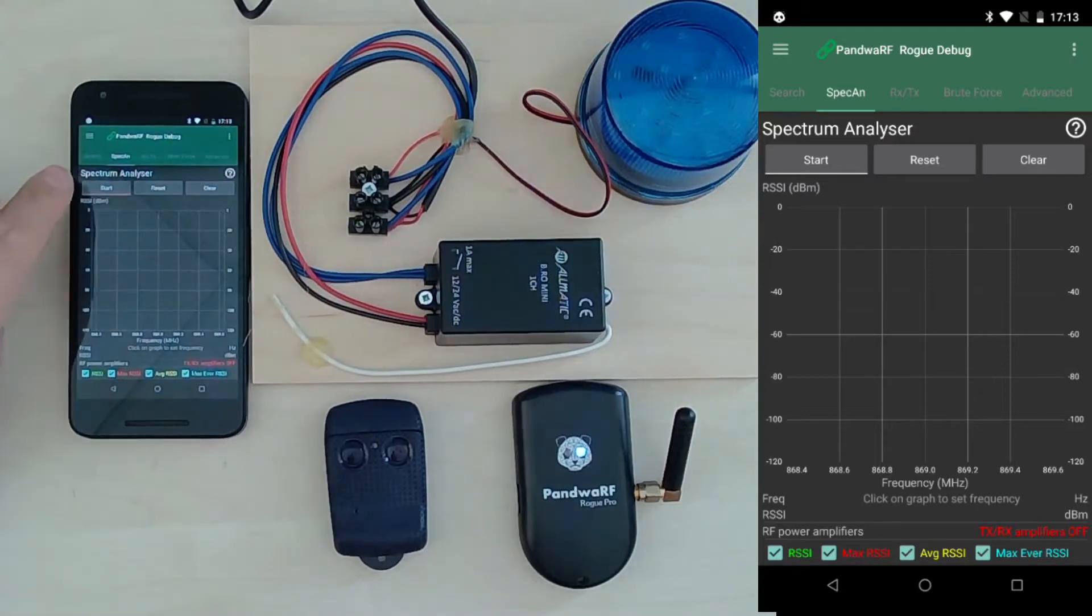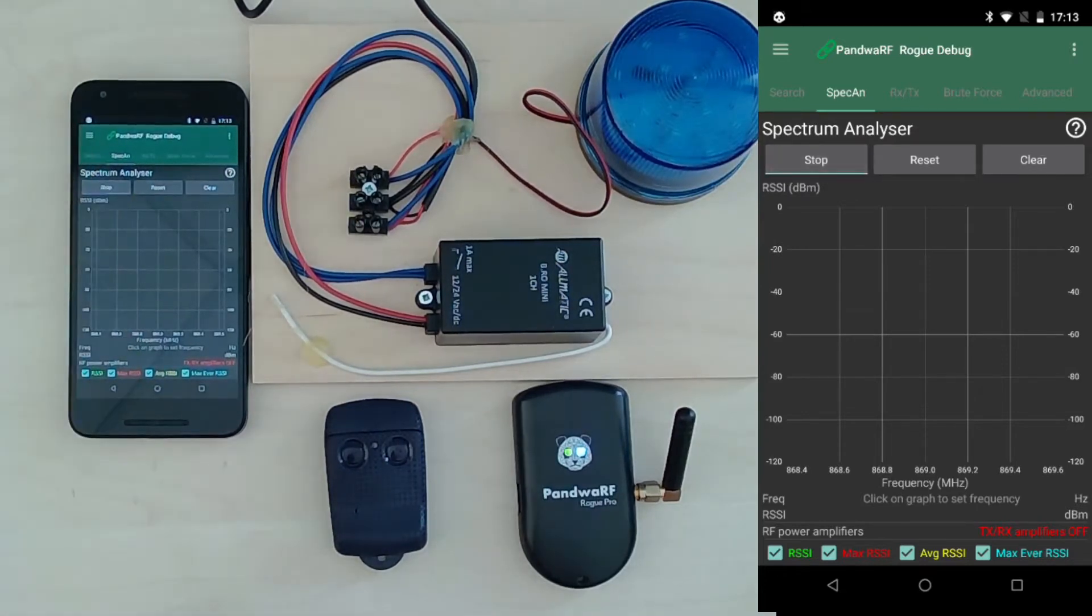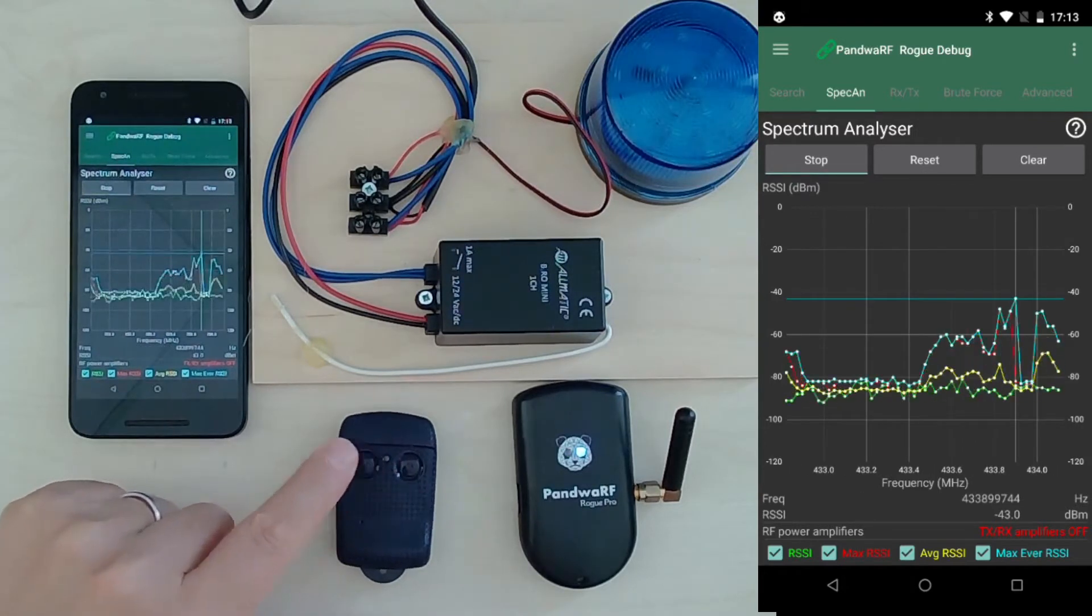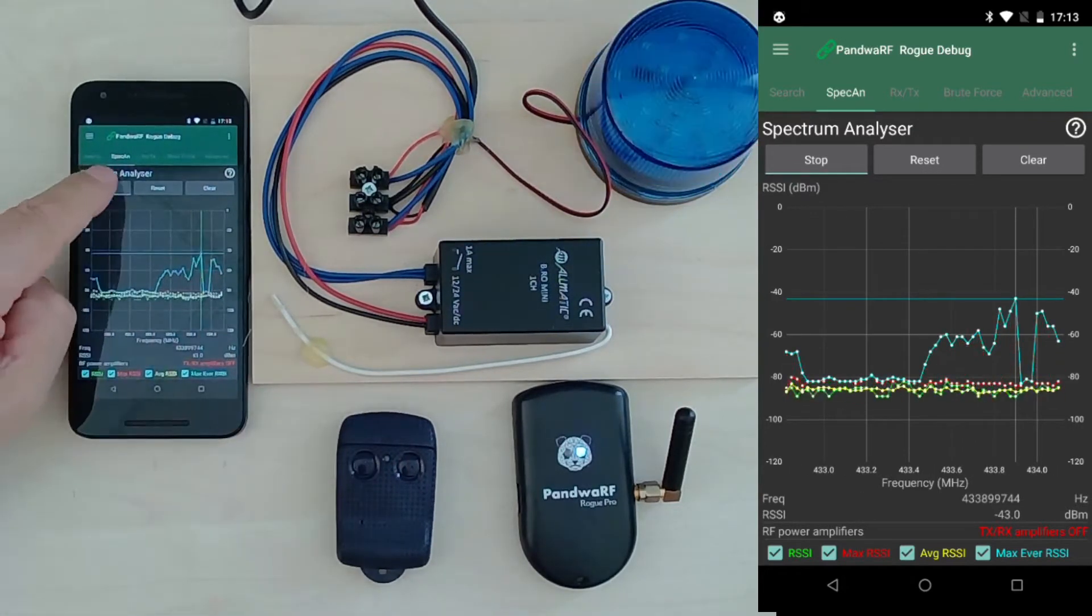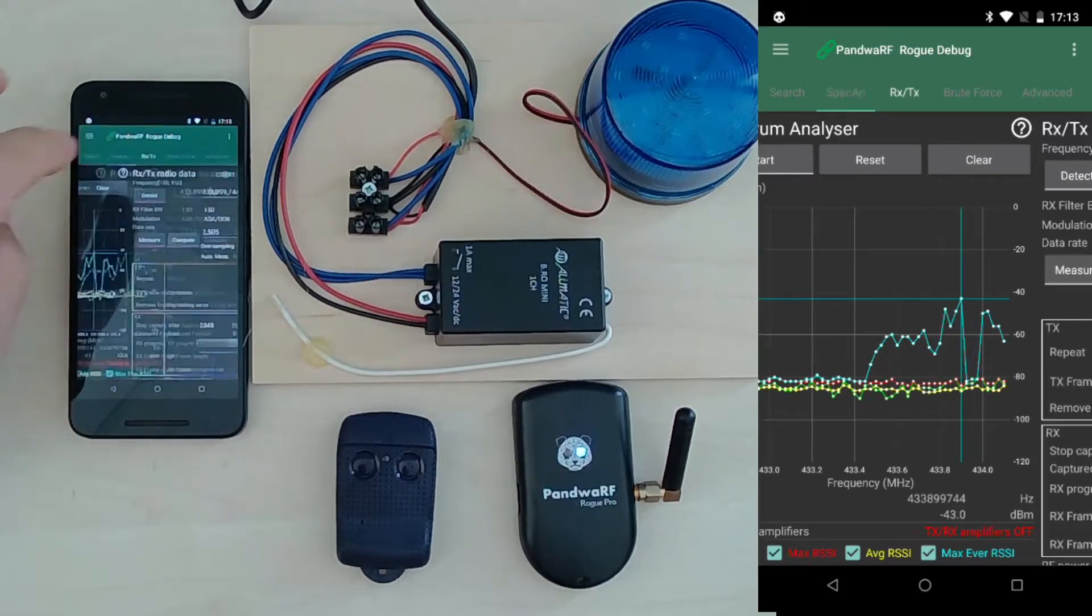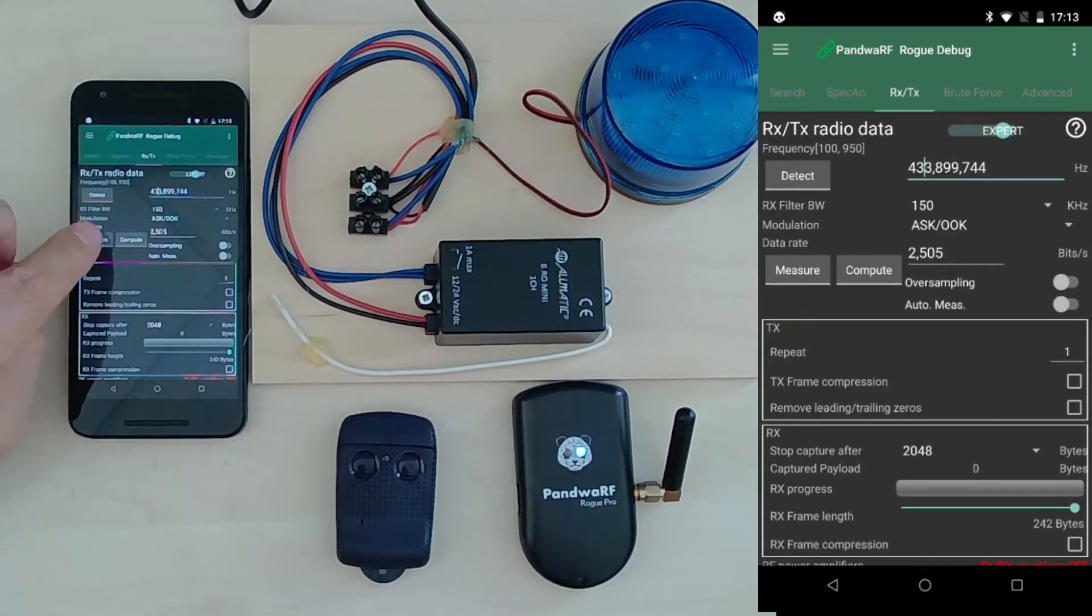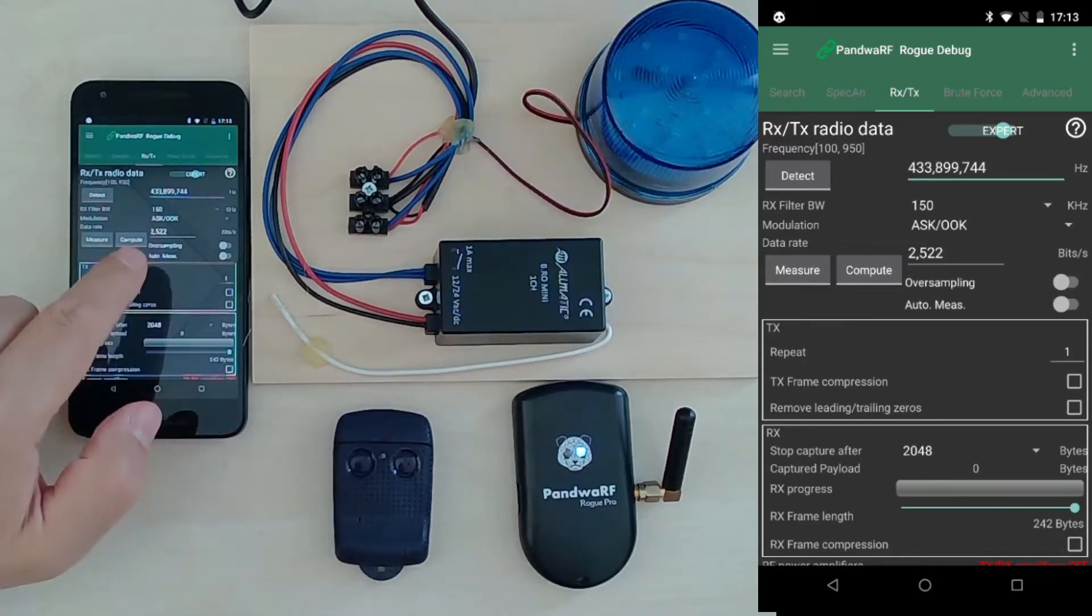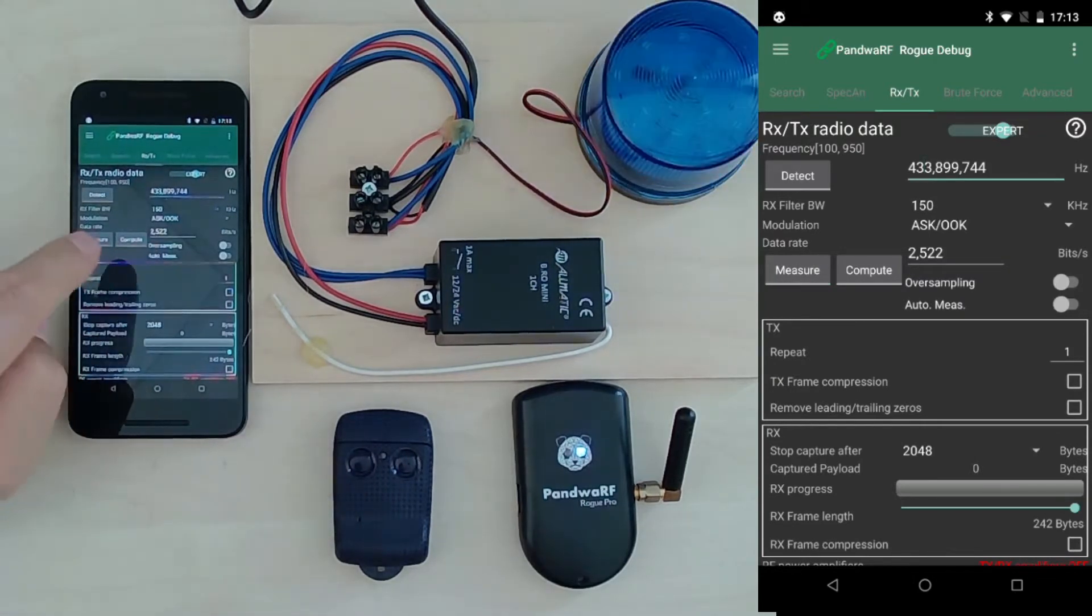Okay, so I will start the spectrum analyzer on Pandora to check the frequency. Press, and Pandora is able to find the frequency and automatically select it. Then I will perform data rate measurement. Data rate has been measured at 2500.